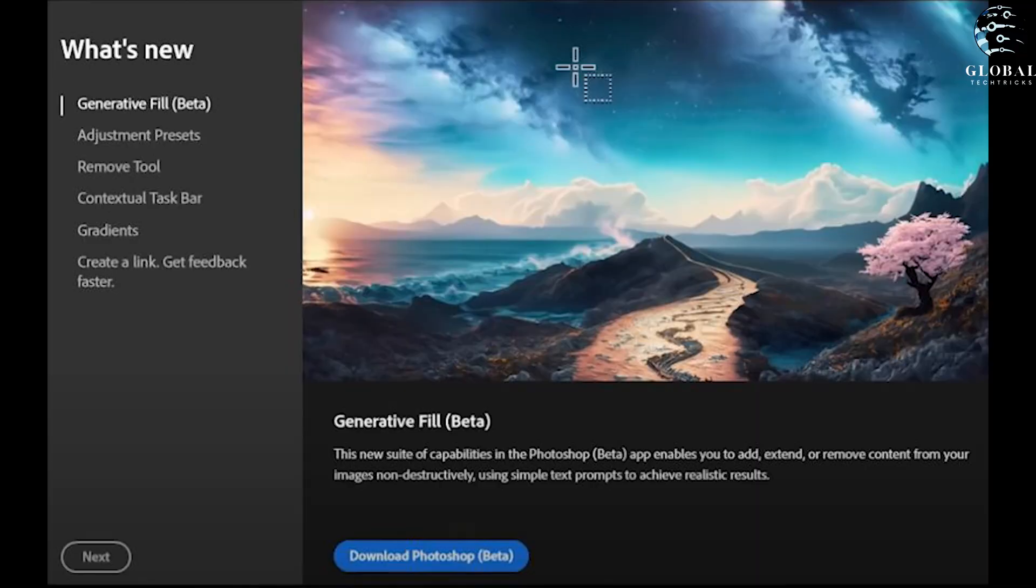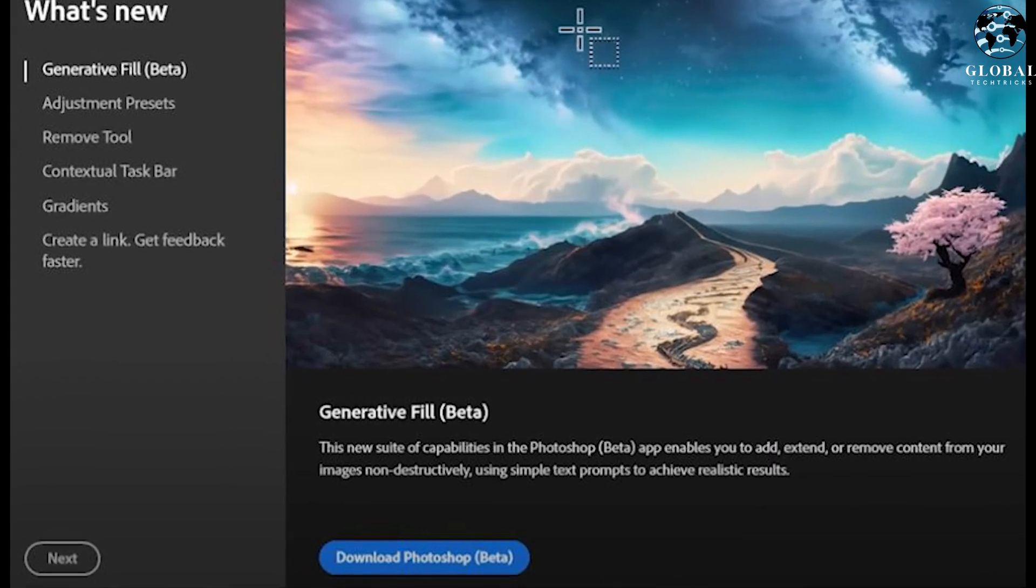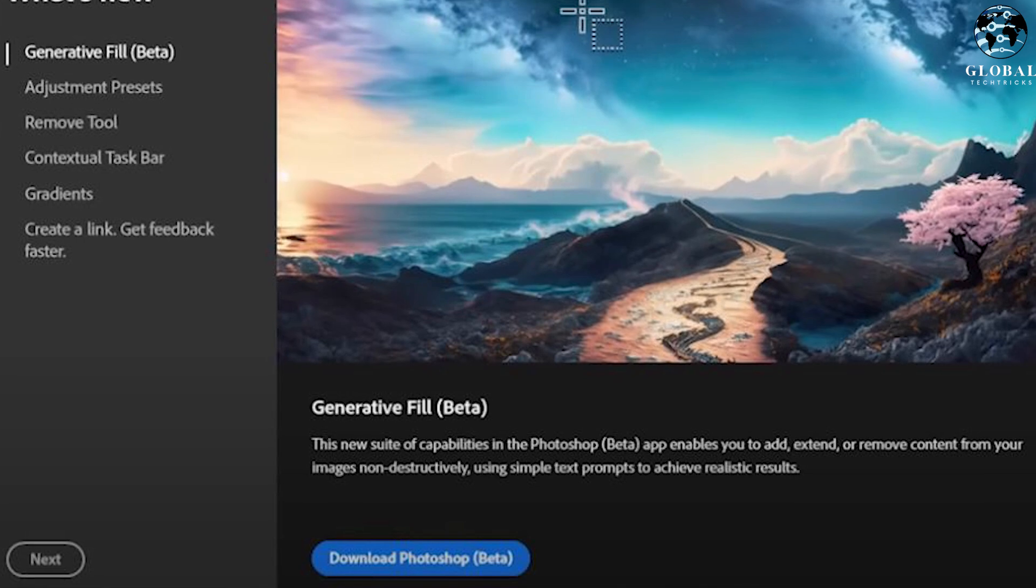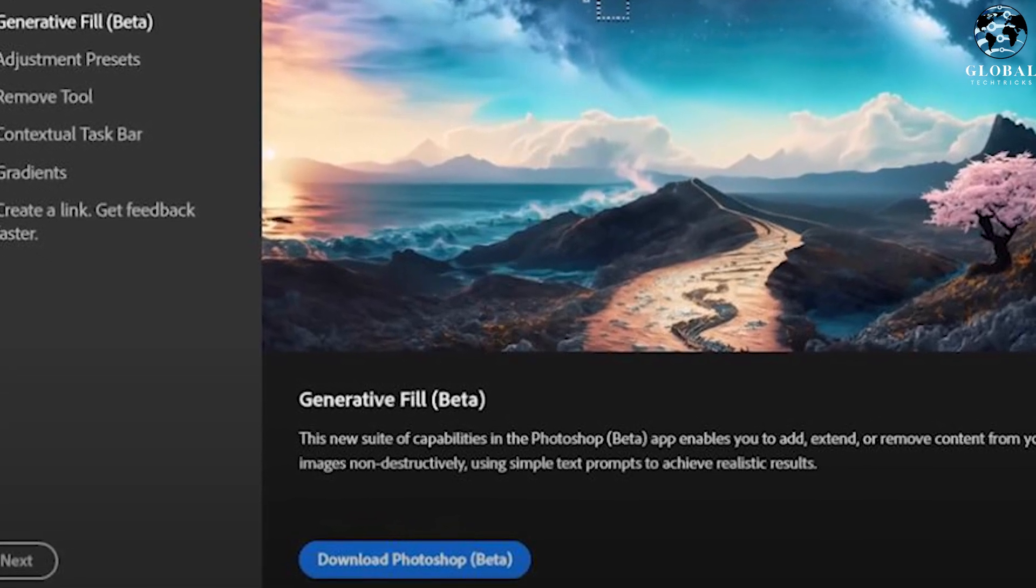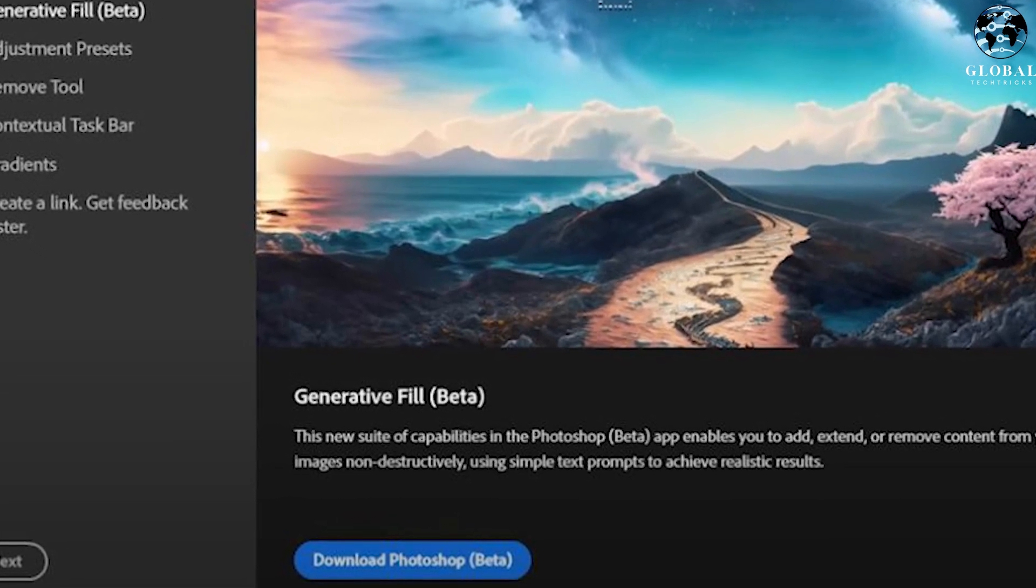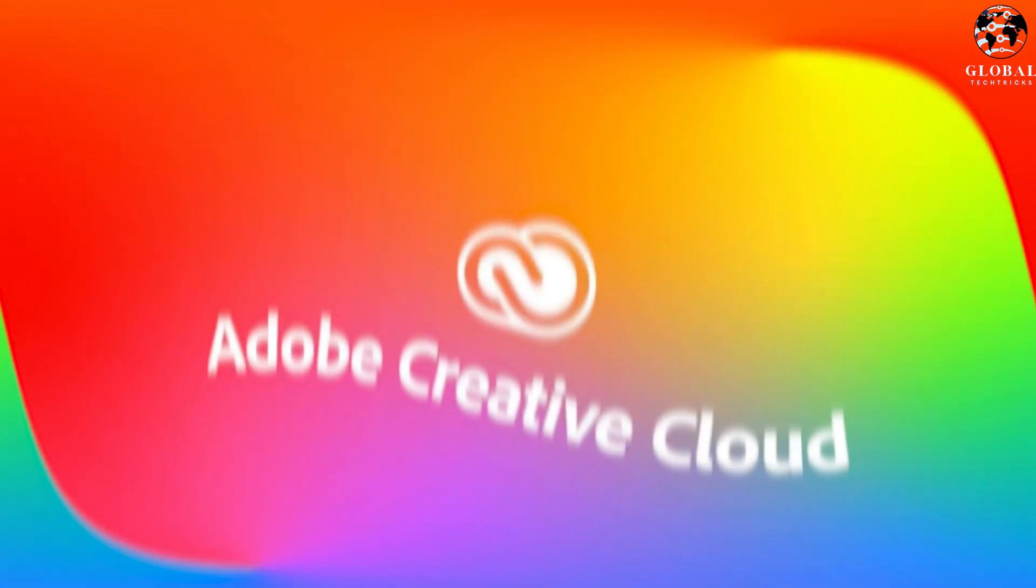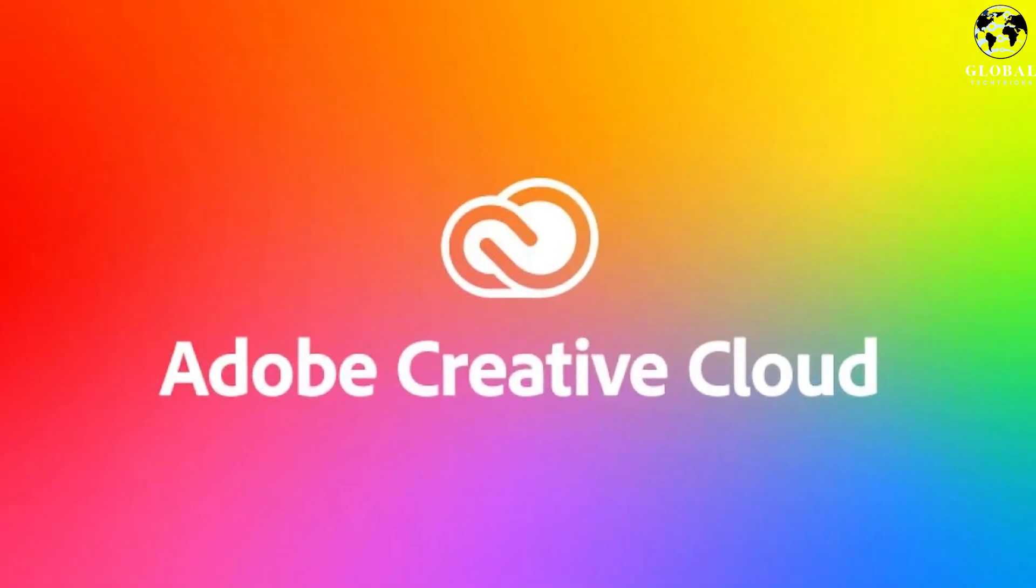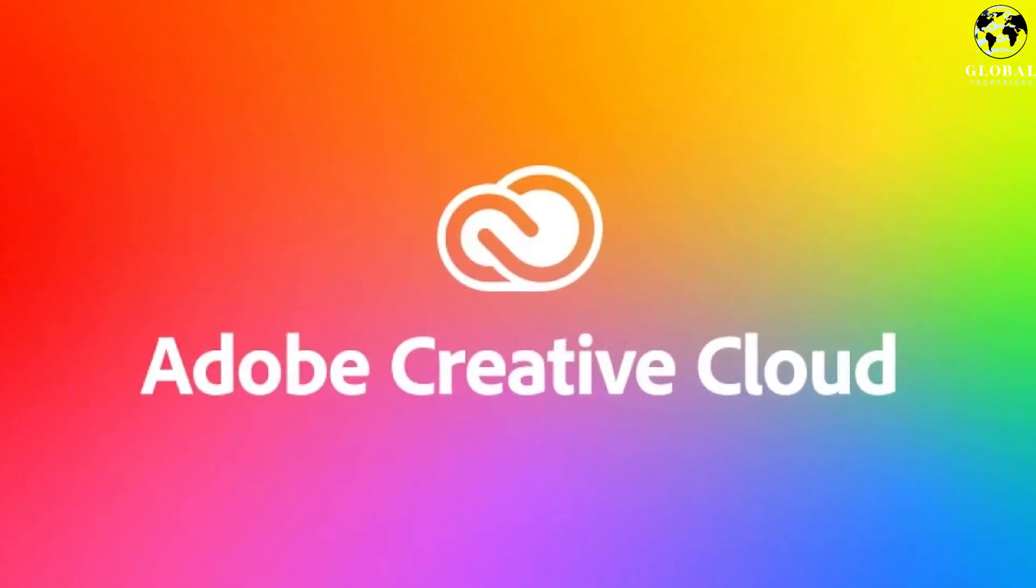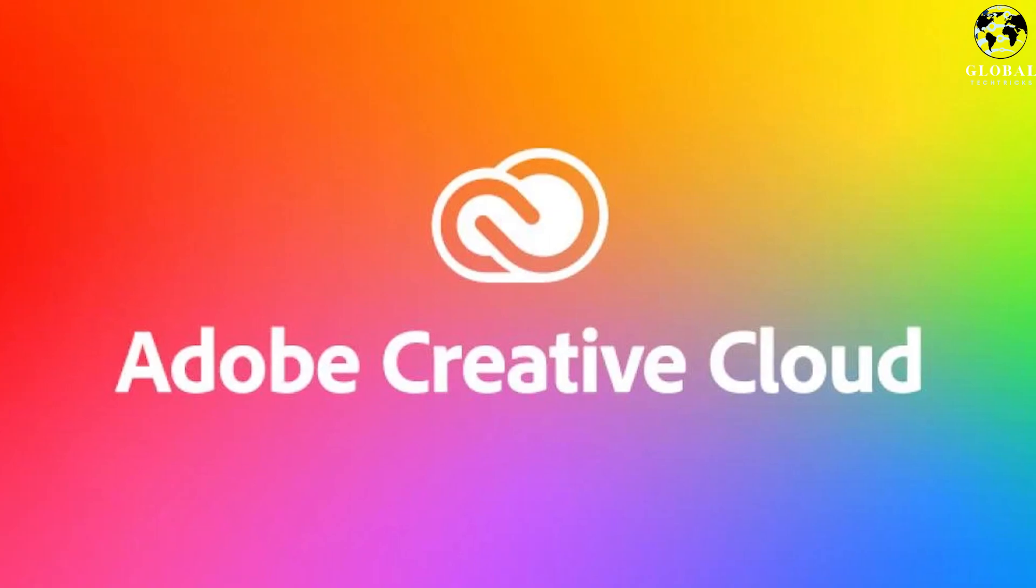To begin using the new Generative Fill tool in Photoshop, follow these steps. Open Photoshop and look for the option called Photoshop Beta. If it is available, you will be prompted to download it. Proceed with the download to gain access to the tool. If you don't see the Photoshop Beta option, follow the next step.